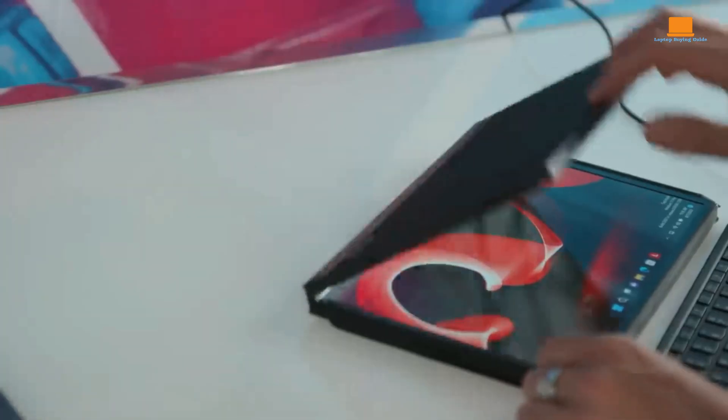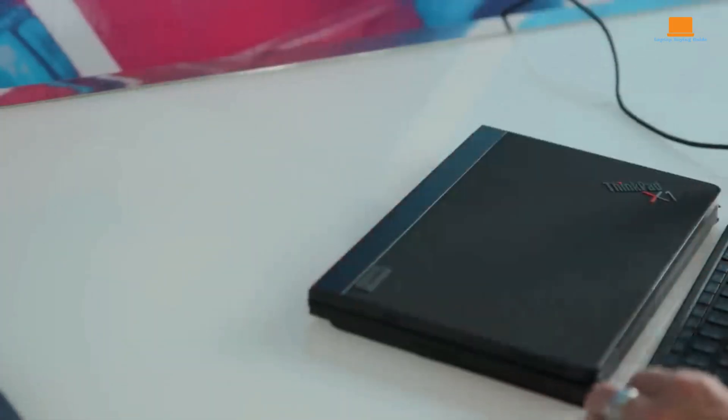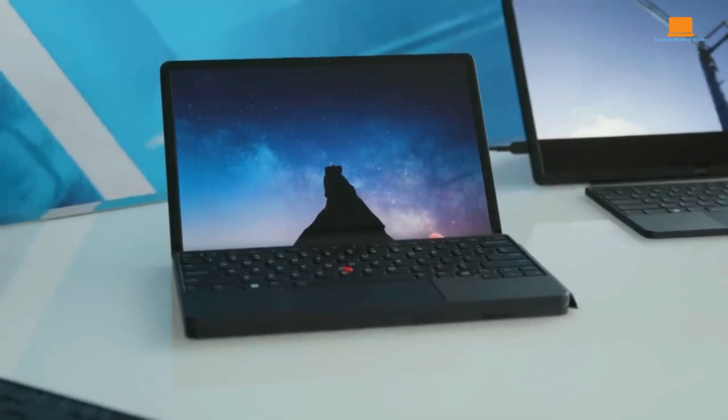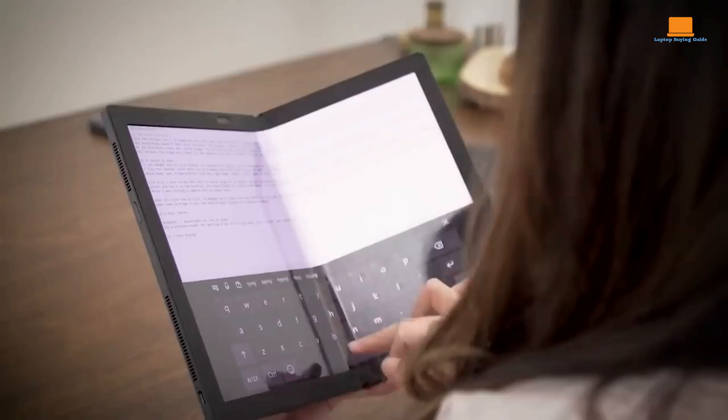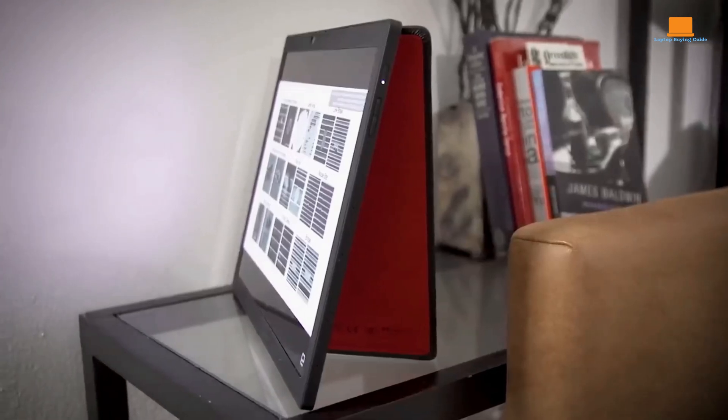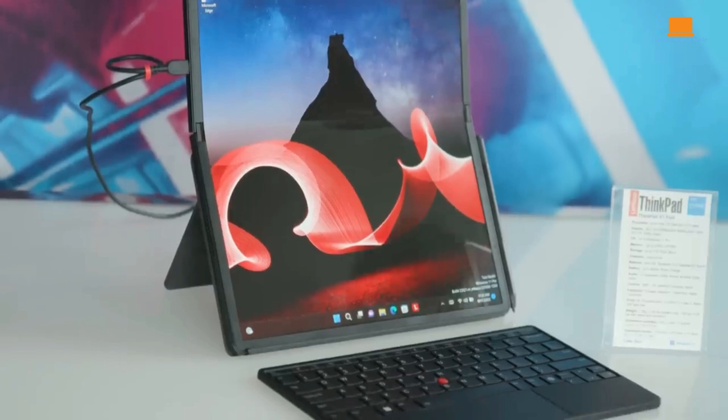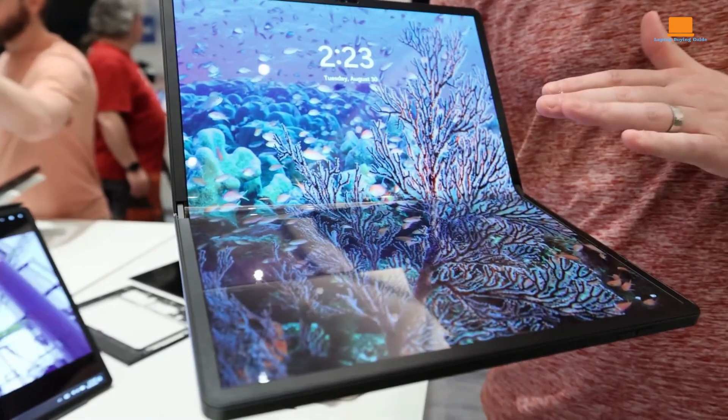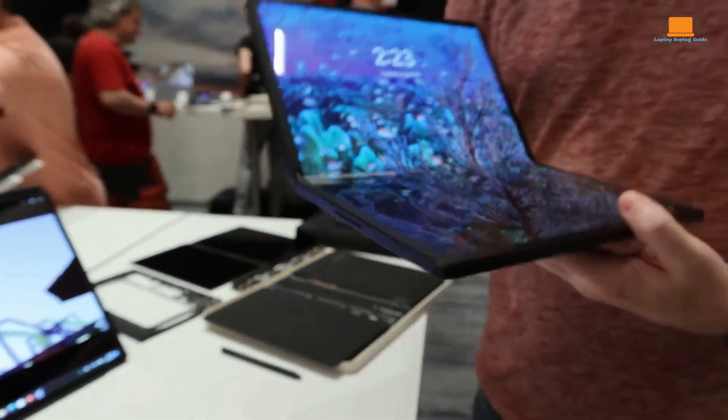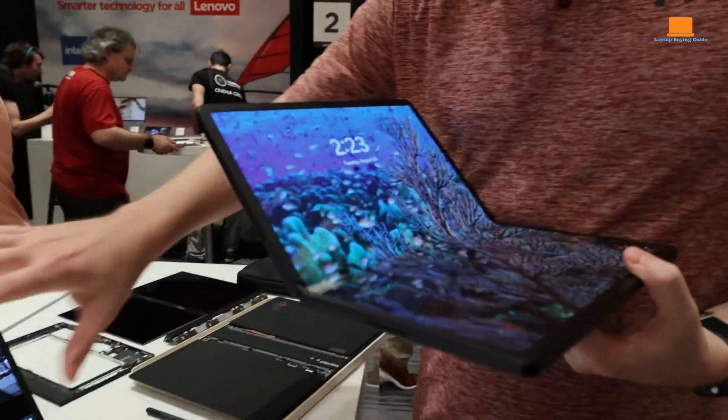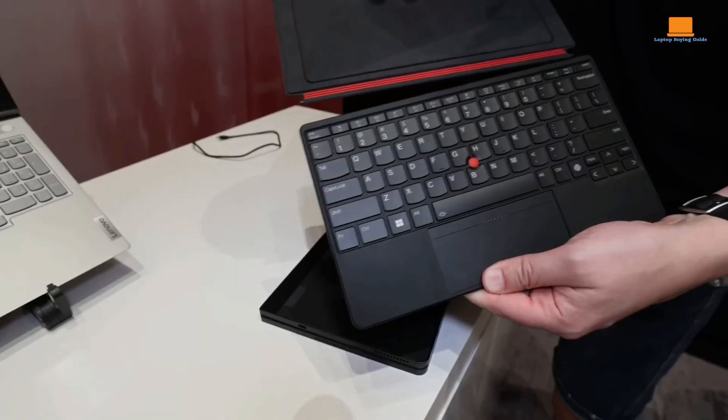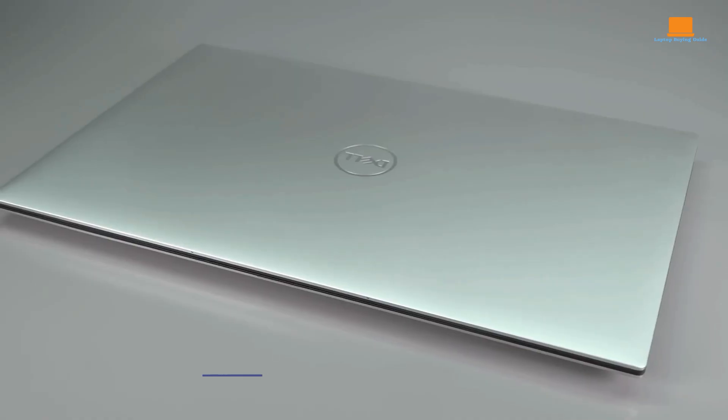The ThinkPad X1 Fold 16 is a glimpse into the future of computing. It offers a unique and compelling blend of portability, performance, and versatility. While it may not be for everyone, it's a game changer for those who demand the best.